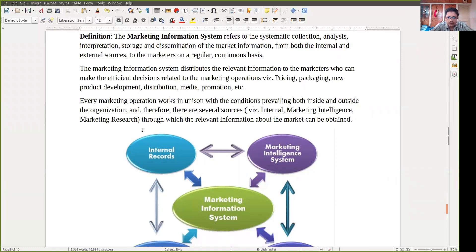The marketing information system distributes relevant information to the marketers who can make efficient decisions related to marketing operations like pricing, packaging, new product development, distribution, what type of media to use, and what promotional activities to take. Every marketing operation works under conditions prevalent both inside and outside the organization. Therefore there are several sources like internal marketing records, marketing intelligence, and marketing research — all these things are important.